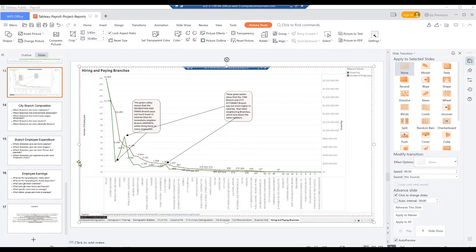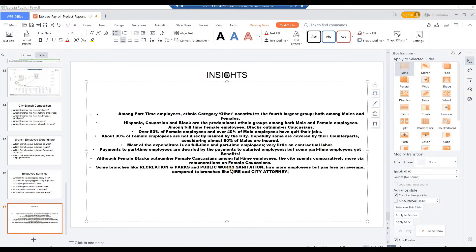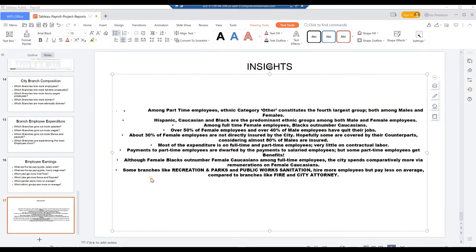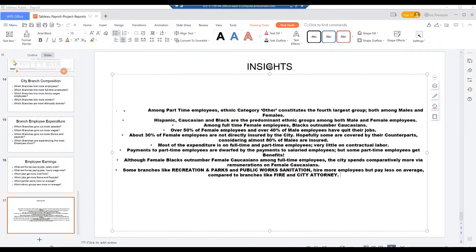Save the updated PowerPoint presentation. Press Ctrl-End keys to head over to the last slide. From the end of the last line, hit Enter and key in the insight: Some branches like Recreation and Parks and Public Works Sanitation hire more employees but pay less on average compared to branches like Fire and City Attorney. From WPS Office presentation Main Menu, click Save. Close the WPS application.